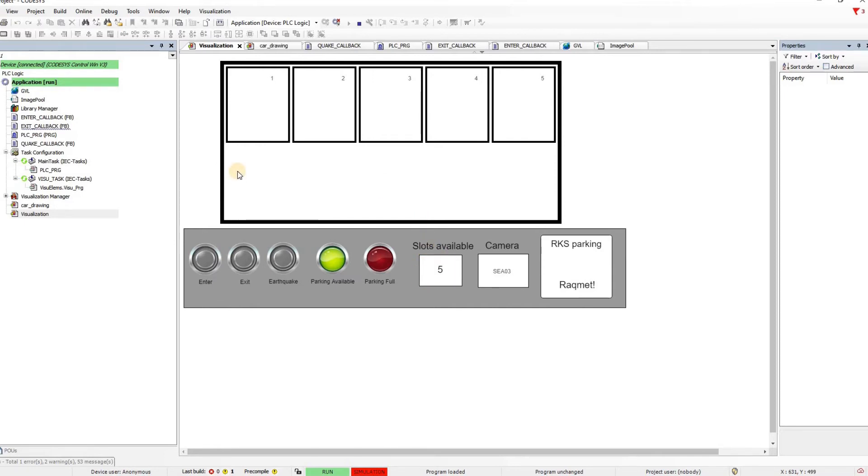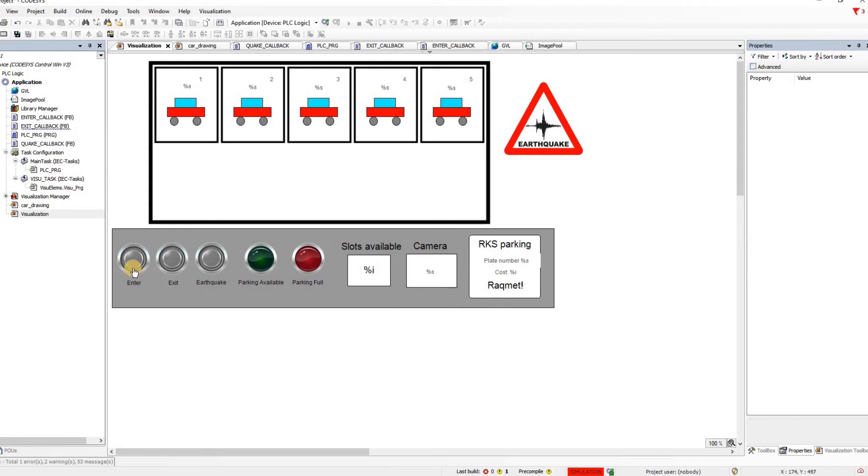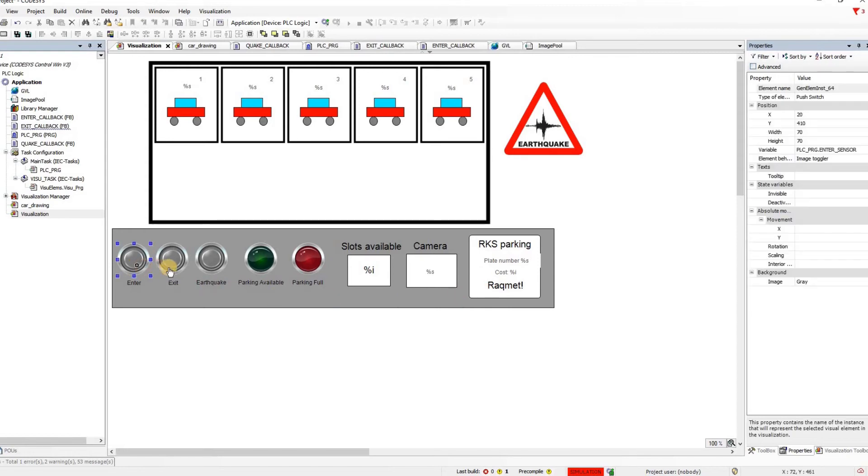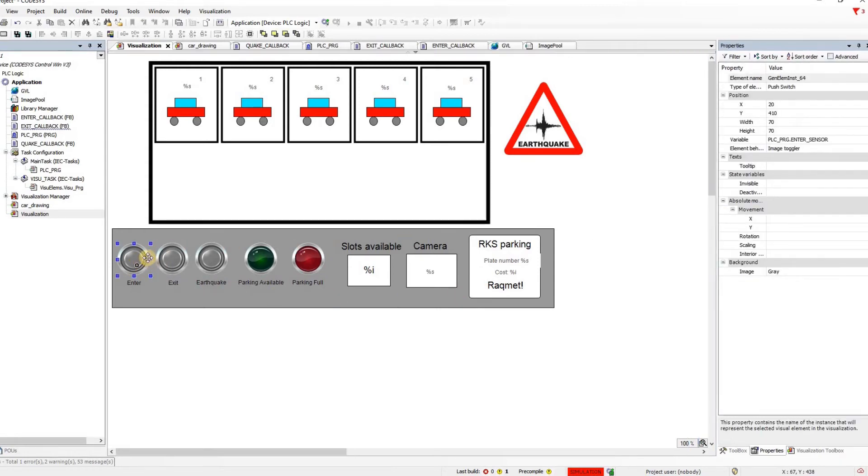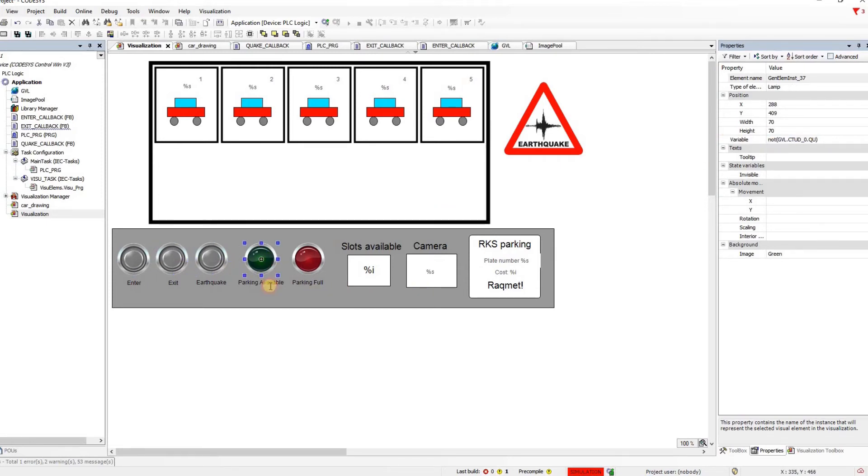Alright so now let me start to explain parts of the code that we have here. I can start with the visualization. This is the main visualization that we have. The components are placed here. You can see that for each one of the switches here they have assigned a variable. So this is entry sensor. For the second one it's the exit sensor. For earthquake it is earthquake.